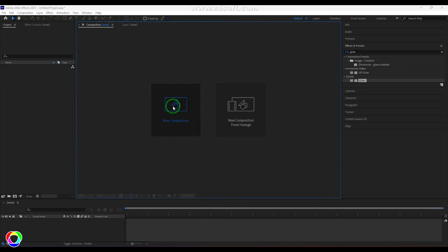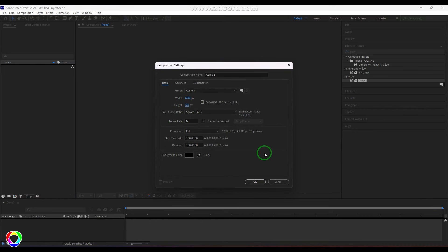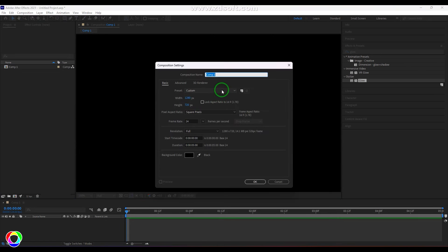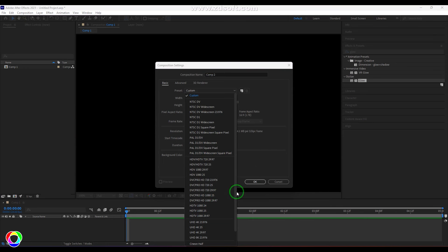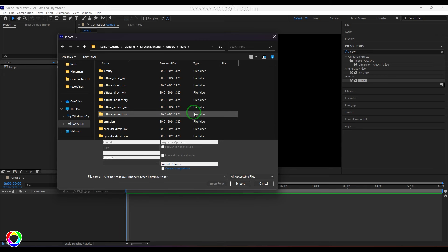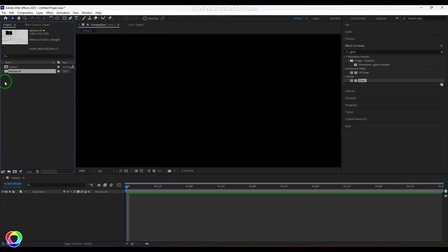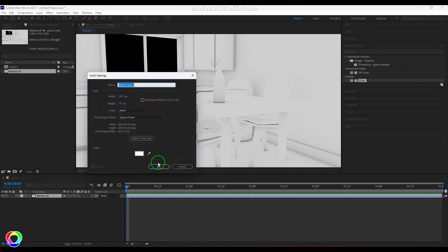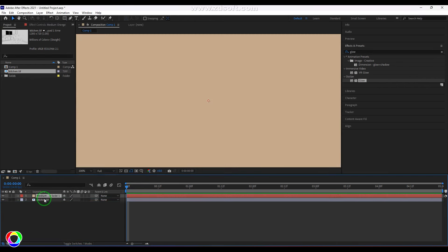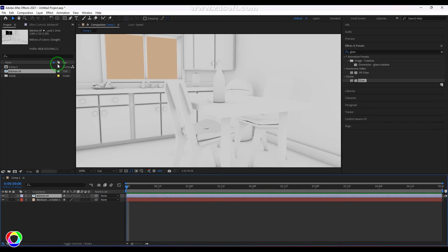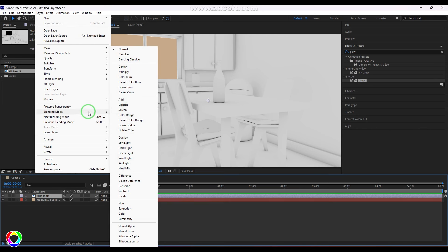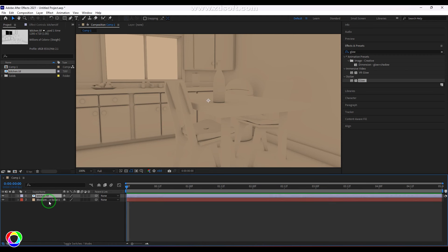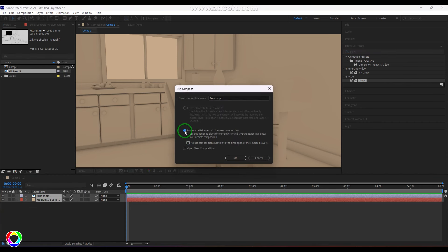Now in After Effects I'll create a new composition at 1280 by 720. First I'll bring in the Ambient Occlusion layer and place it at the bottom. I'll add a new Solid layer with roughly the diffuse material color and place it below the AO layer. Then I'll set the AO layer's blending mode to Multiply — this gives a nice ambient occlusion effect overlaid on the base color.